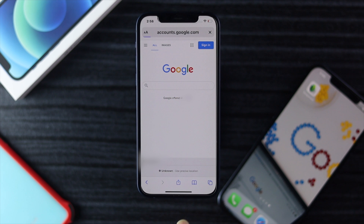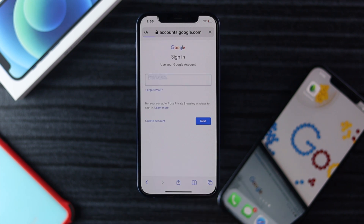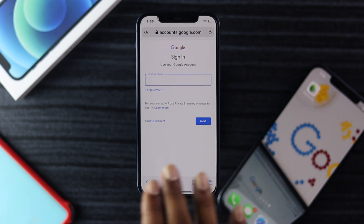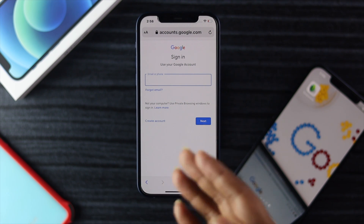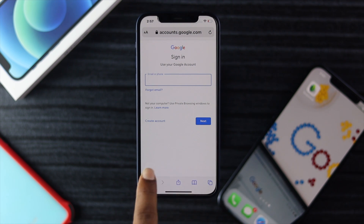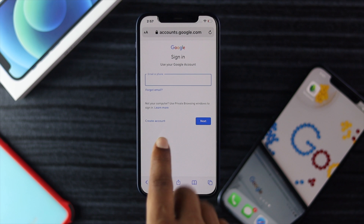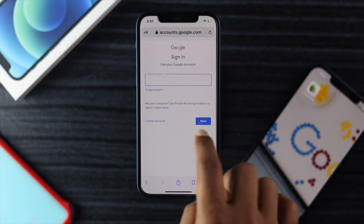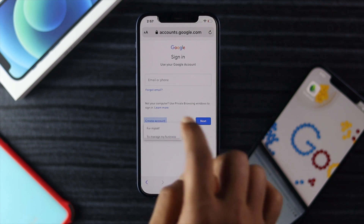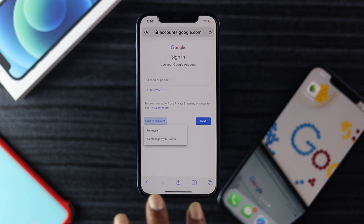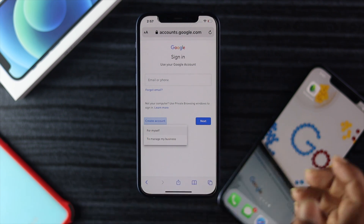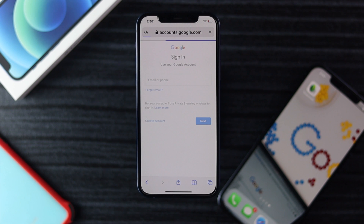Once you're on Google, you can simply tap Sign In. It will ask you for an email or phone number. If you have already created an account you can enter it, but if you don't have one, you can simply tap Create Account. Now decide whether you want to create an account for yourself or for your business — I'm going to tap For Myself.